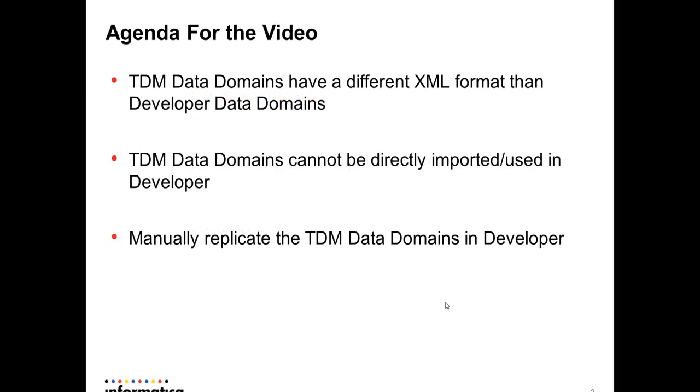TDM data domains have a different XML format than developer data domains so they cannot be directly imported in developer. I will show you how to manually replicate the TDM data domain in developer.